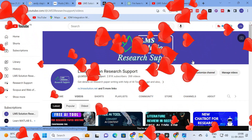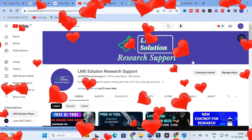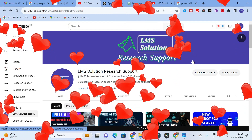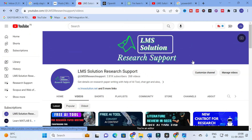Hello friends, welcome to LMS Solution Research Support. In this video we are going to discuss an important chatbot that will be very useful for research article preparation. We will explore the chatbot, its features, and how it generates answers. Importantly, it is powered by GPT-4, unlike many chatbots powered by GPT-3.5, so we will see the difference in content generated.